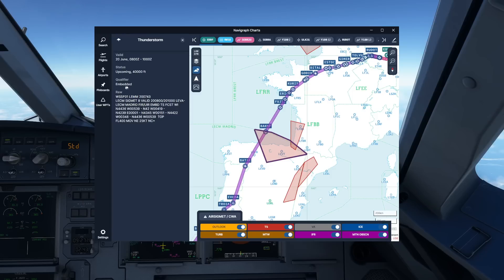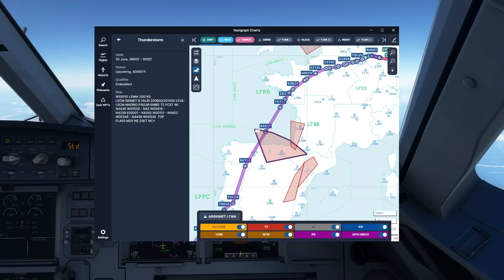We can see we've got embedded thunderstorms up to 40,000 feet. Going into the SIGMET, we can see embedded thunderstorms forecast within the outlined area up to flight level 400. That's something to keep in mind — we should turn the weather radar on and have a look outside when flying through there.